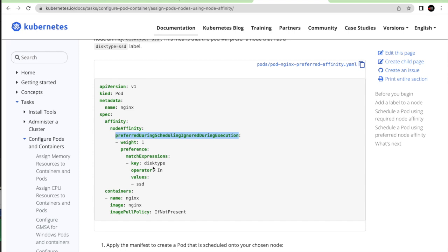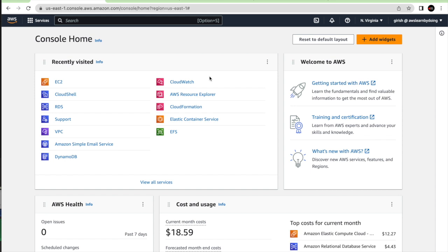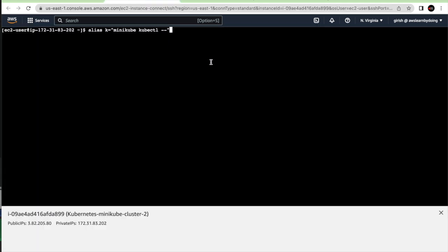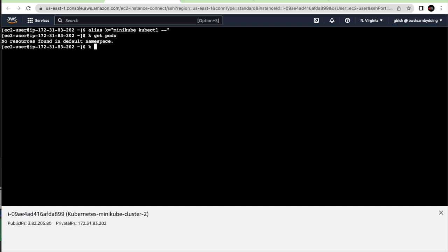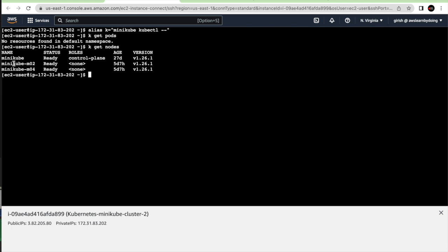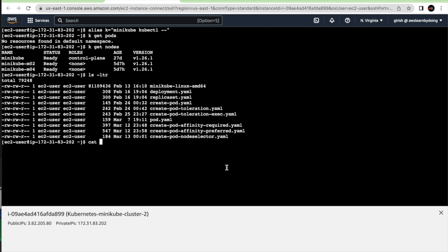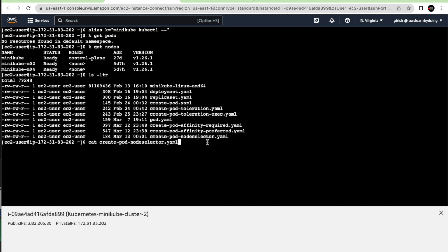You can ignore the exact syntax for now — it's available in the documentation. I want you to understand the concept rather than focus on syntax. Now let's connect to the EC2 instance and see these concepts in action. I'm setting an alias 'k' for 'kubectl'. We have one control plane and two worker nodes, and I already have YAML files prepared.